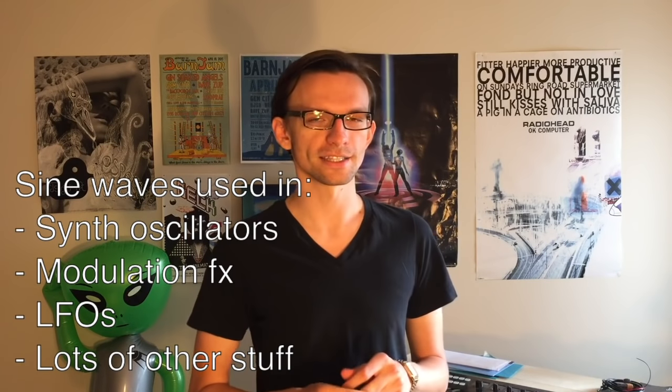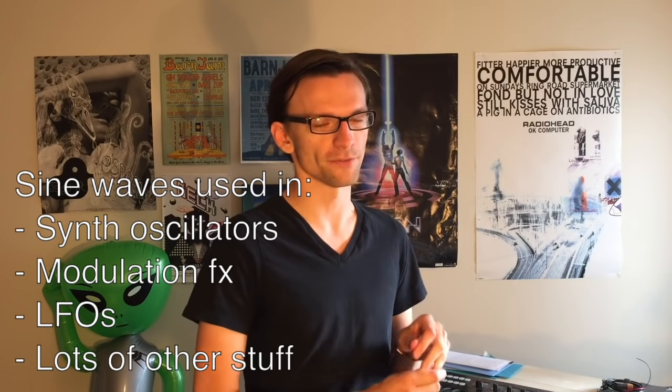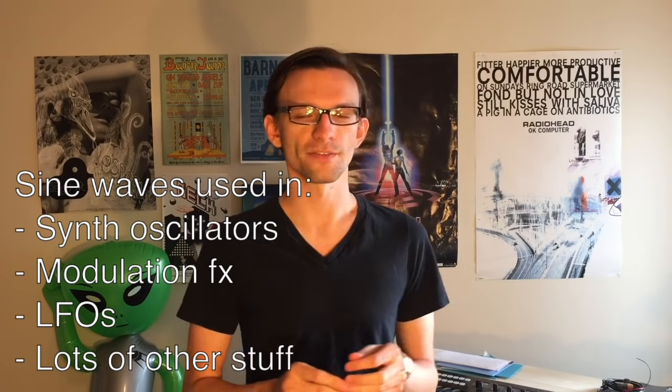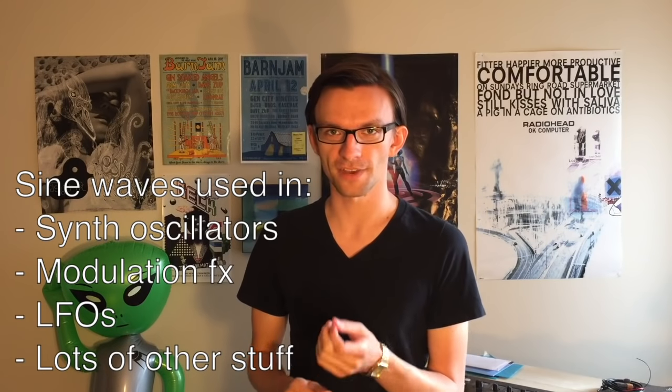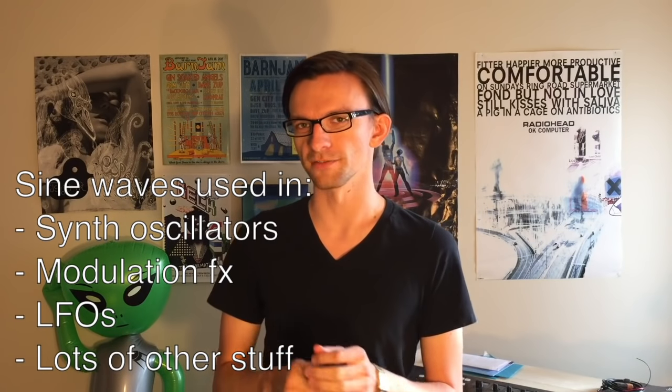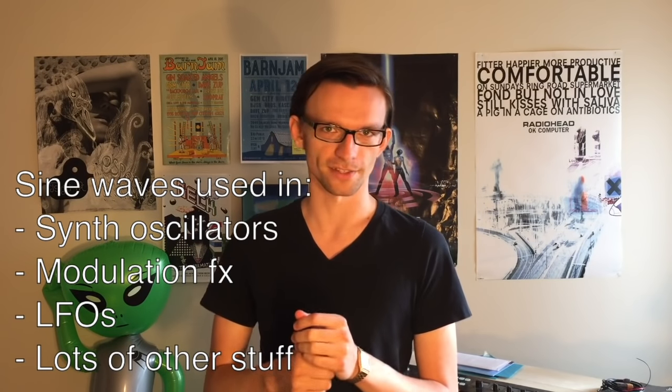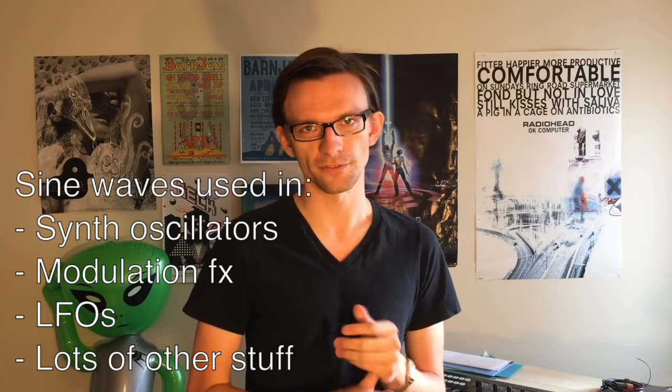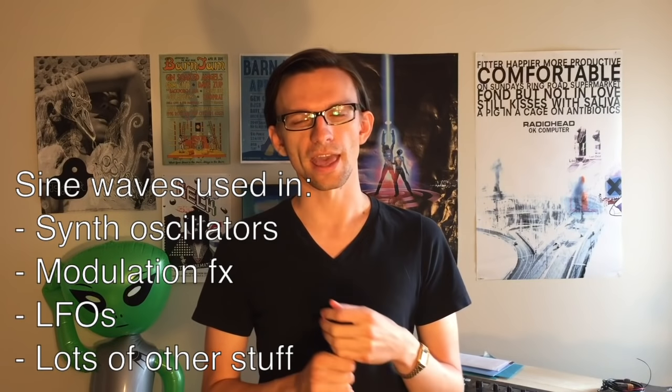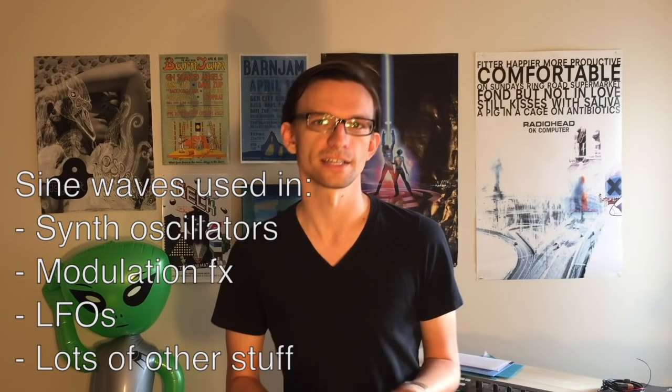Sine wave oscillators are really important because they're the foundation for all kinds of synthesizer waveforms, the foundations for modulation effects such as chorus and flanger and phaser. They're used in LFOs and other modulation sources and all kinds of other things. In this part we're going to be making a little audio tone that sounds something like this.